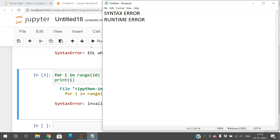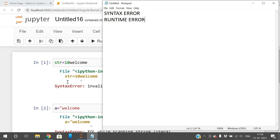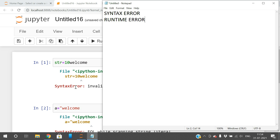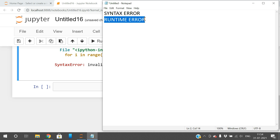The second type is runtime errors. As the name indicates, these are errors that occur during the execution of a program. Examples we've discussed previously include: floating point division error, division by zero, indentation error, unbound local error, and import error. All of these are runtime errors — they occur during execution, unlike syntax errors which appear before execution.